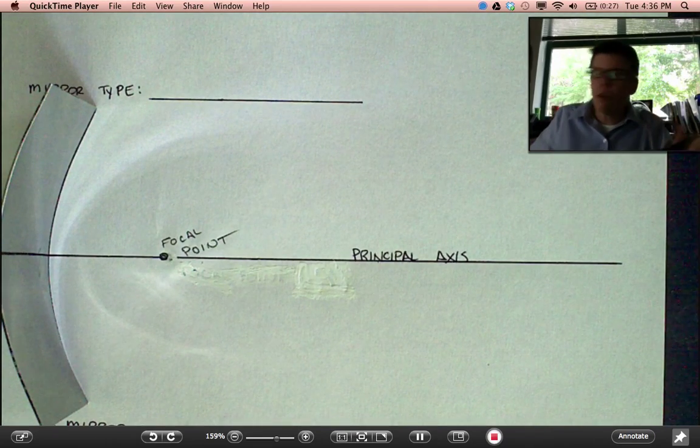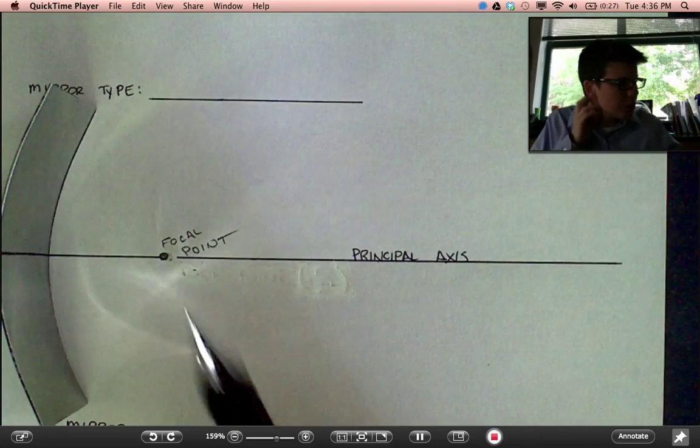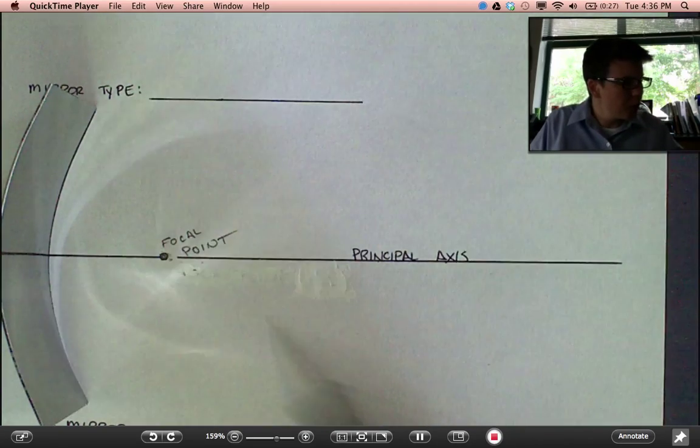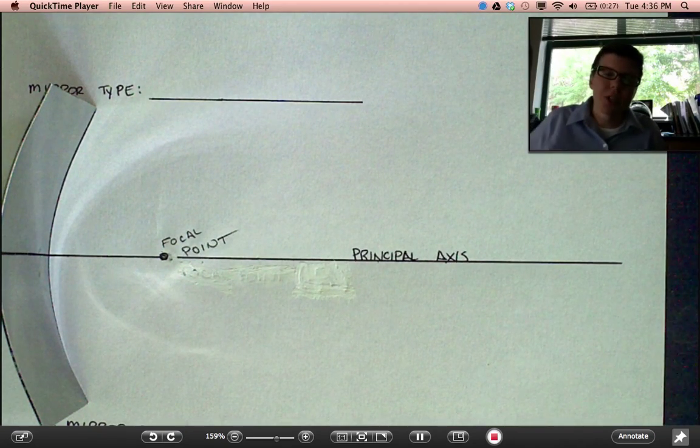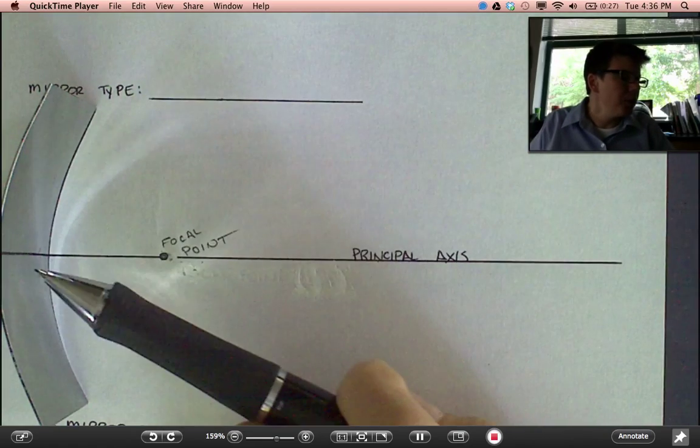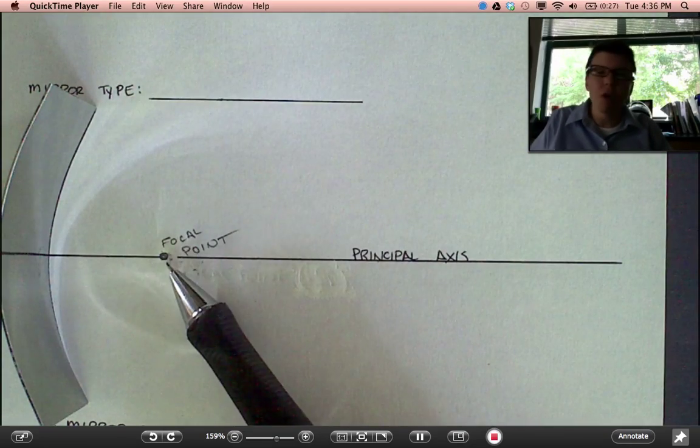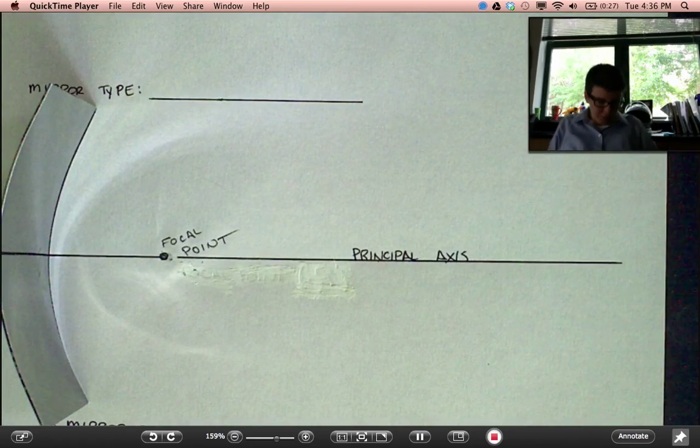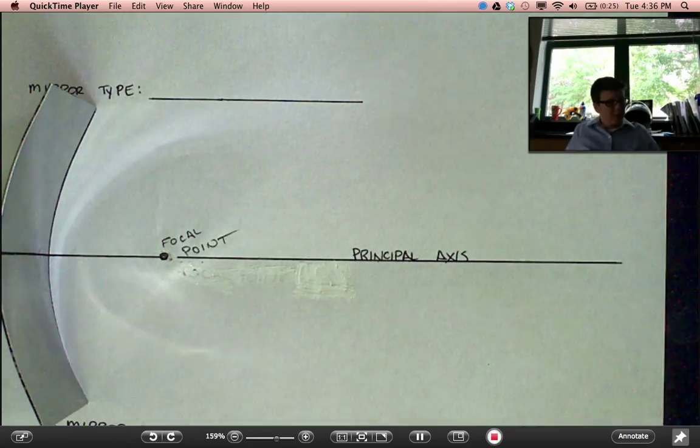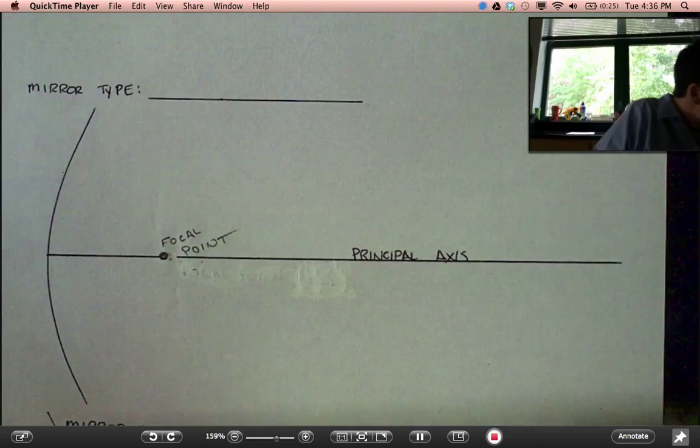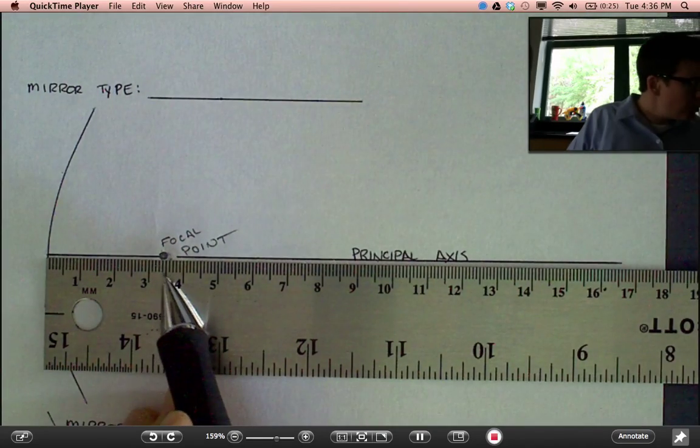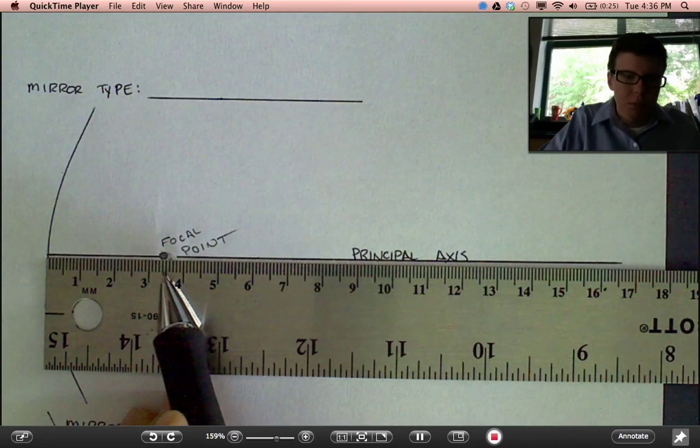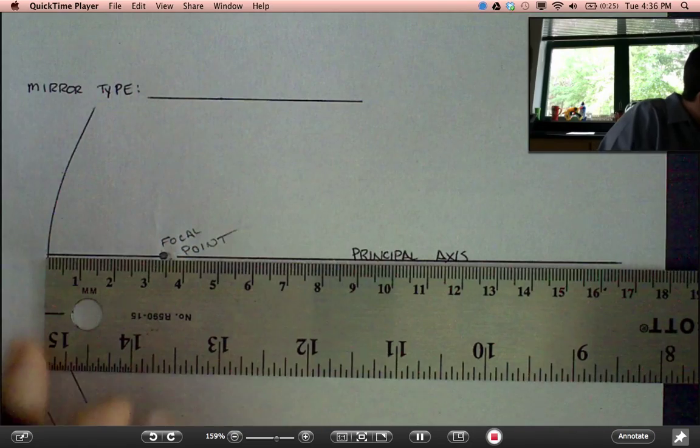As I said earlier, the focal point will usually be given to you in a word problem. It's the distance from this back edge of the mirror to the focal point. Now, center of curvature. There's a mathematical relationship here related to the curvature of this mirror. The focal point is always half the radius of curvature. Let me get something to measure with. And we'll see that the focal point is 3.4 centimeters from the center of curvature.